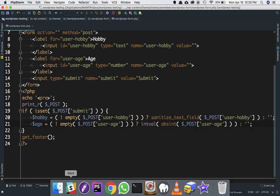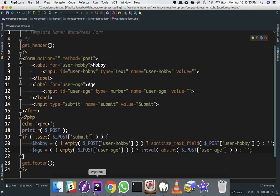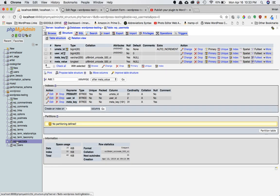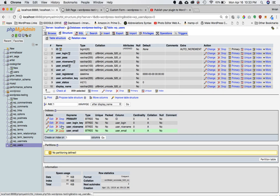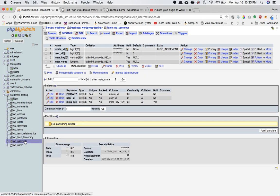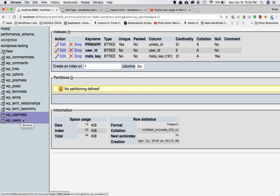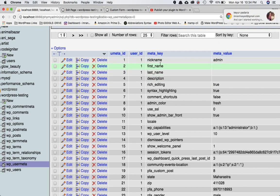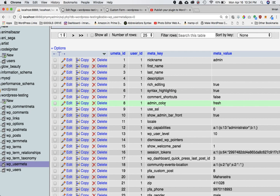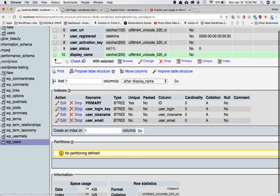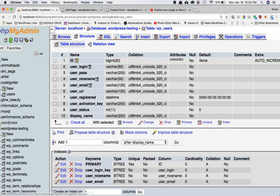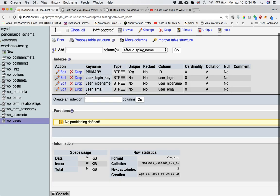Now in this video we're going to create a function that stores these values into the database. Since we are dealing with form values for a user, the information of the user is saved in two tables. The first table is wp_users and the second table where user information is saved is wp_usermeta. The meaning of meta is data about data.